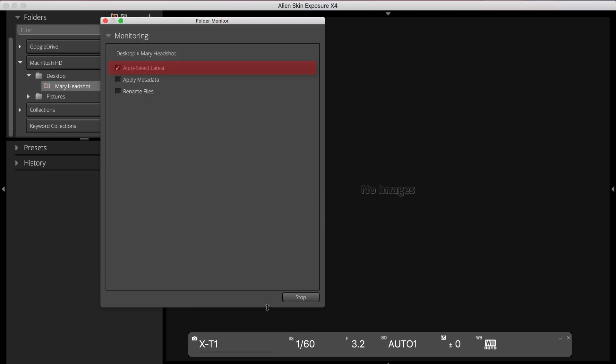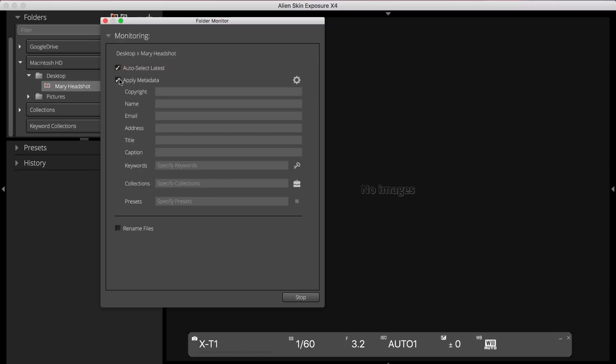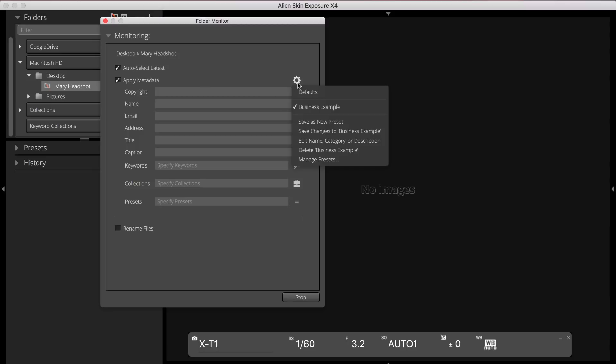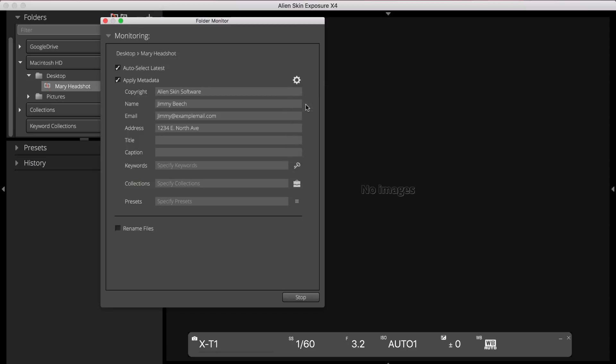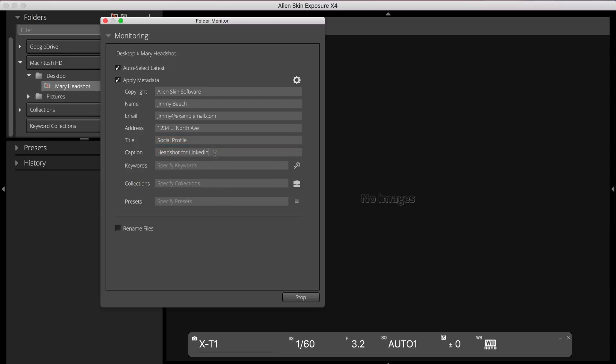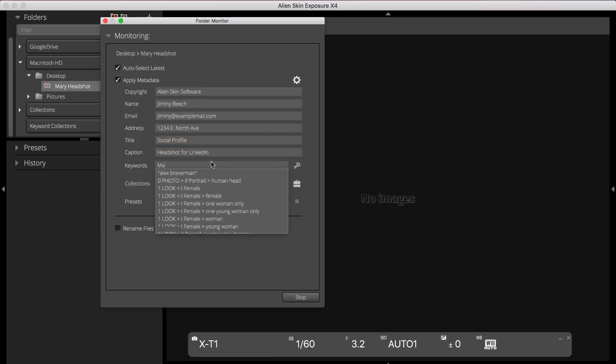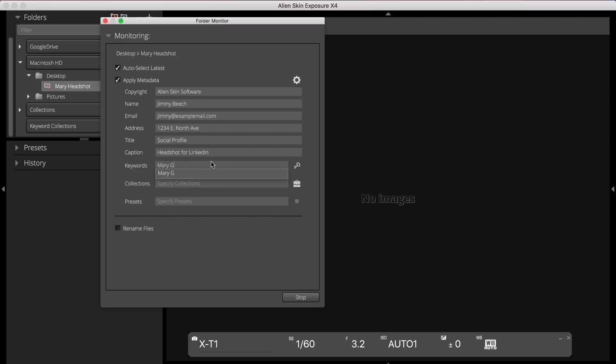We recommend leaving Auto Select Latest checked. Next I'll assign the metadata that I want to apply to my images. For this shoot, I'll assign my copyright name and email, and I'll also assign a title and caption to my images. You can also assign keywords to your images. I'll assign Mary G as my keyword.